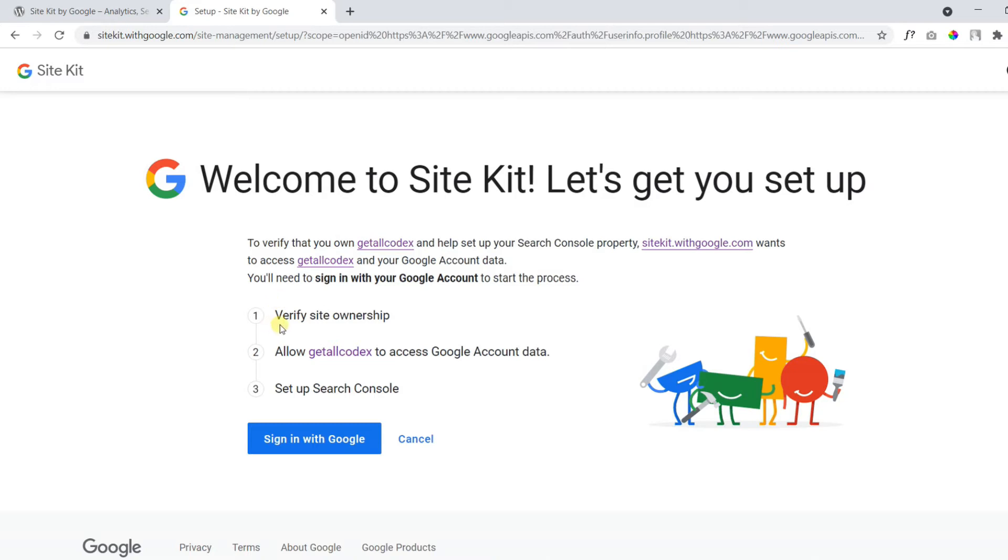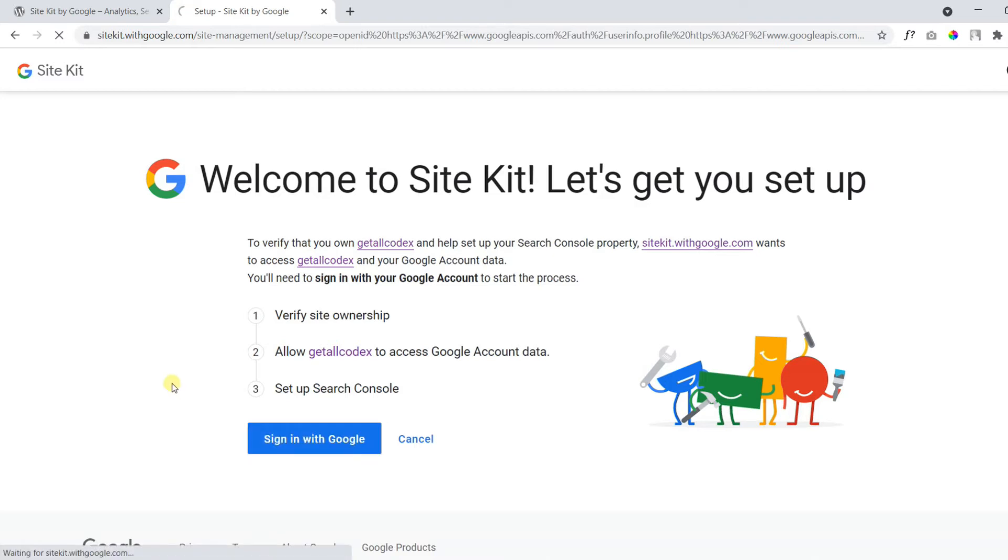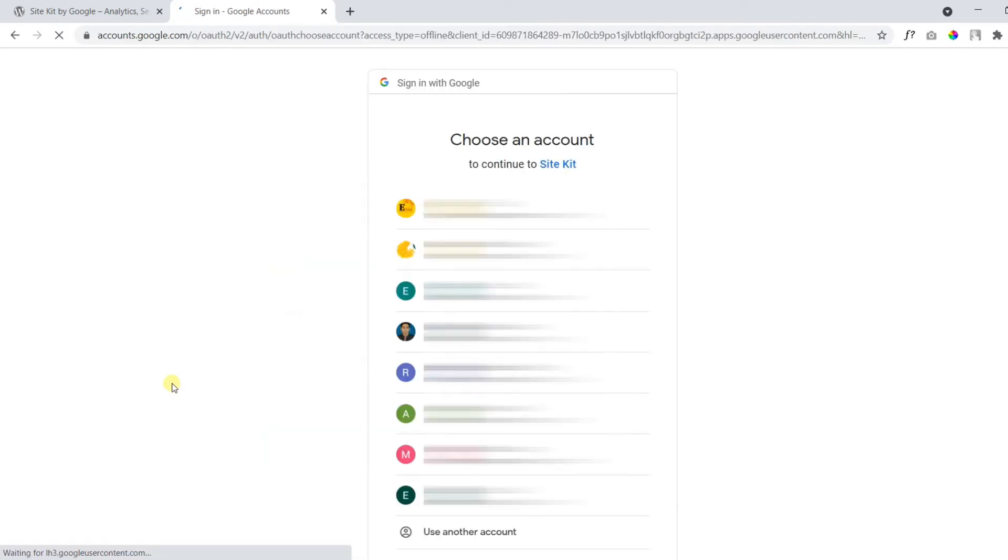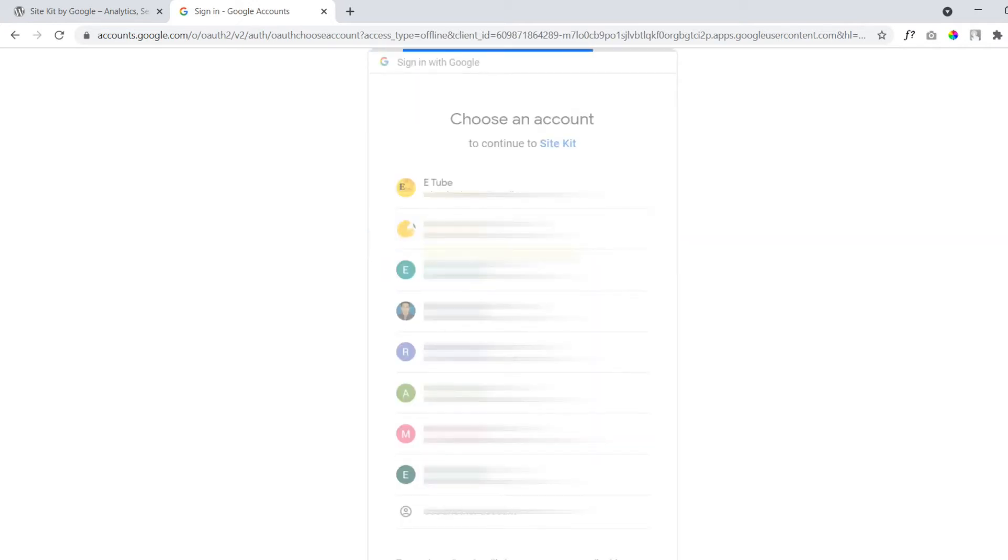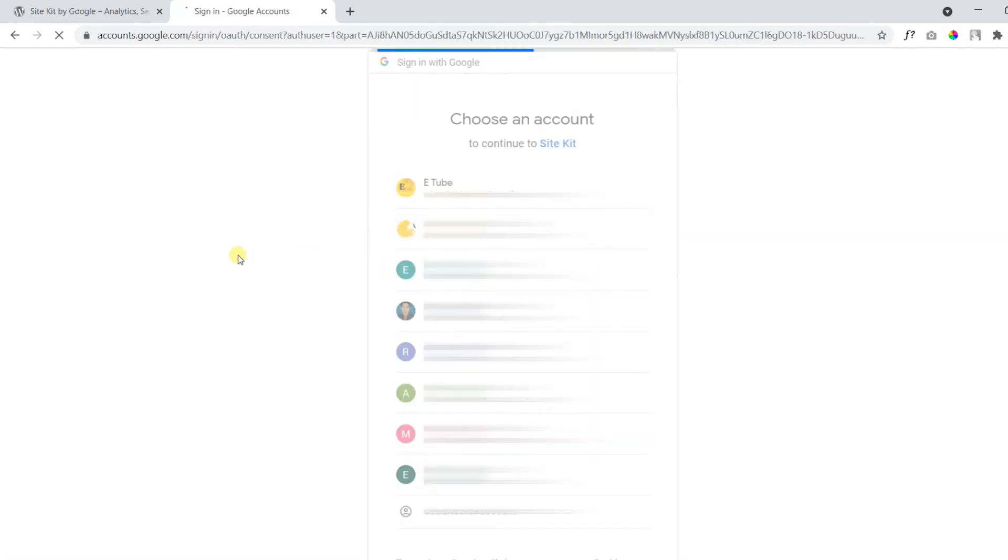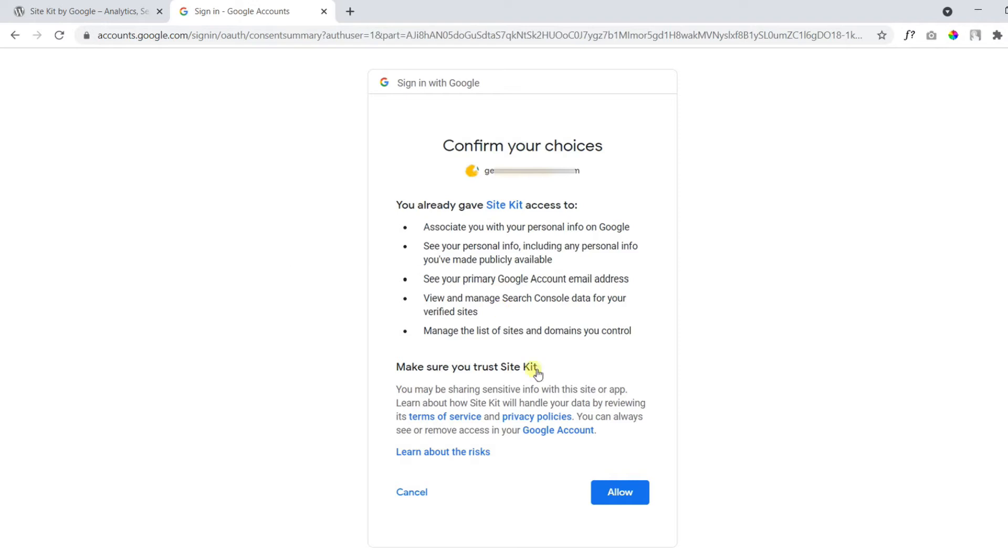Where it says Verify Site Ownership. Allow your site to access Google account data, setup Search Console. So we will click sign in with Google. Now you can choose any of your Gmail account which has your Google Analytics account, Google Search Console account or AdSense. So I will choose the following. Click allow.